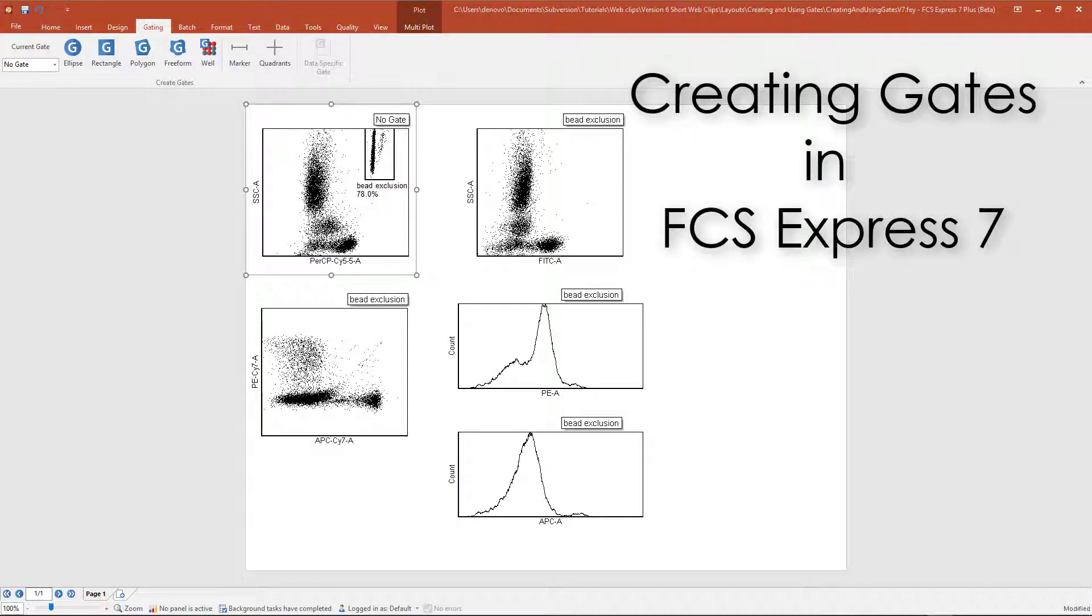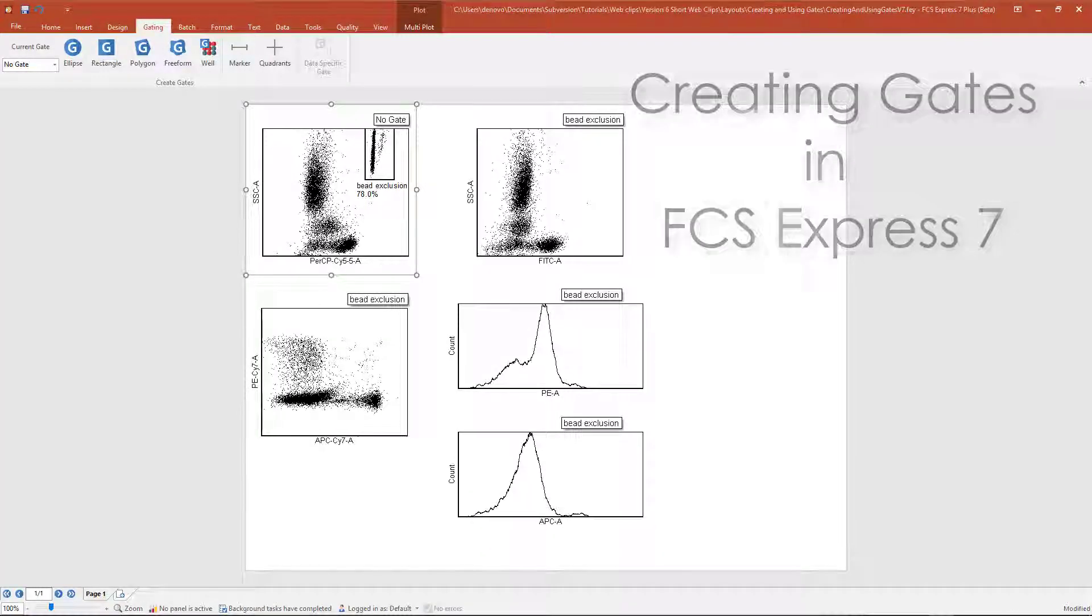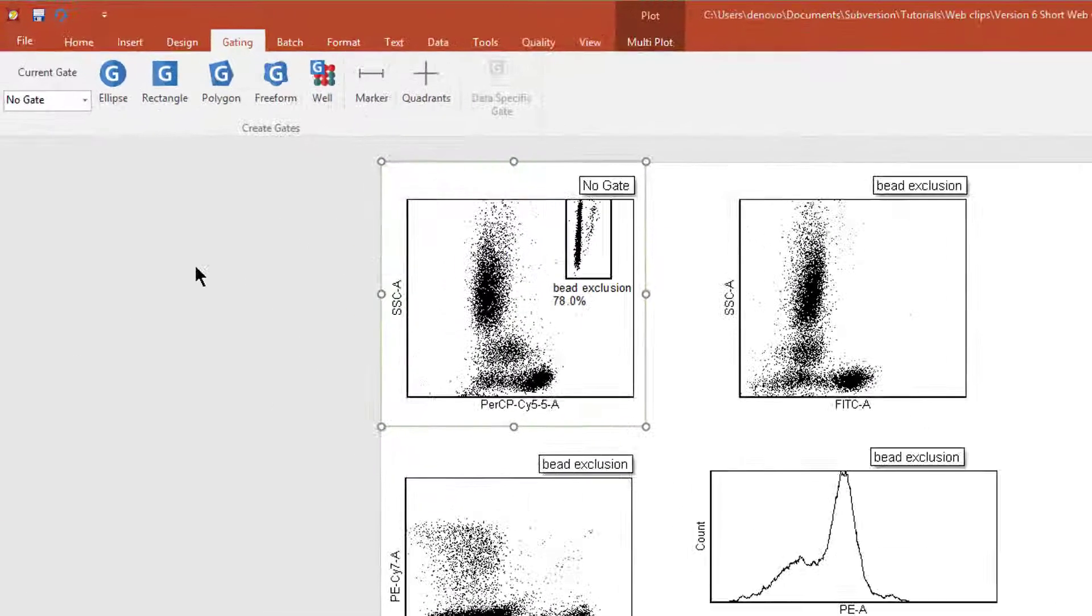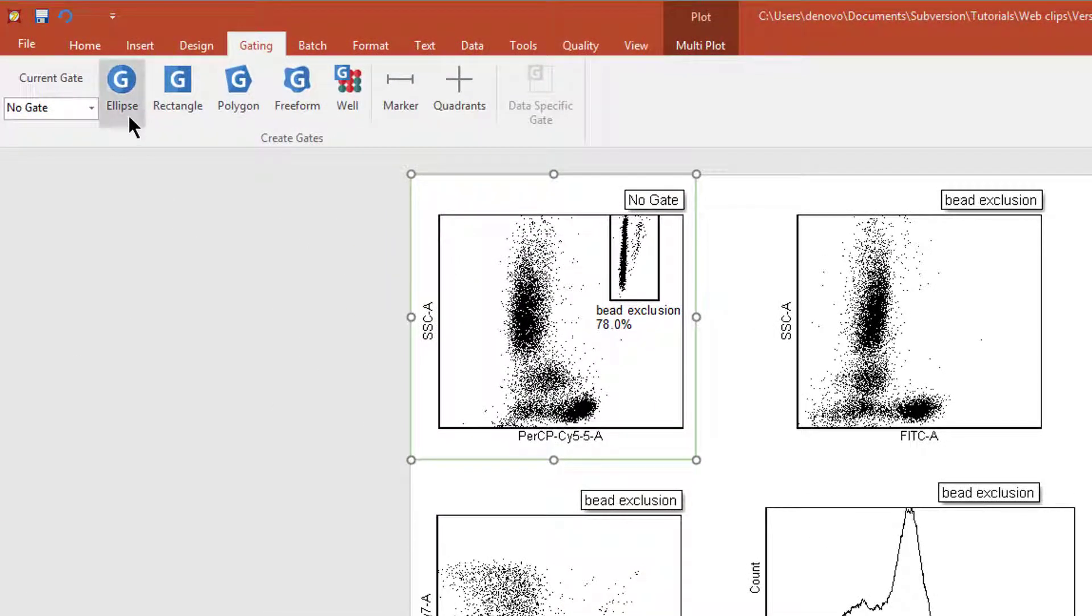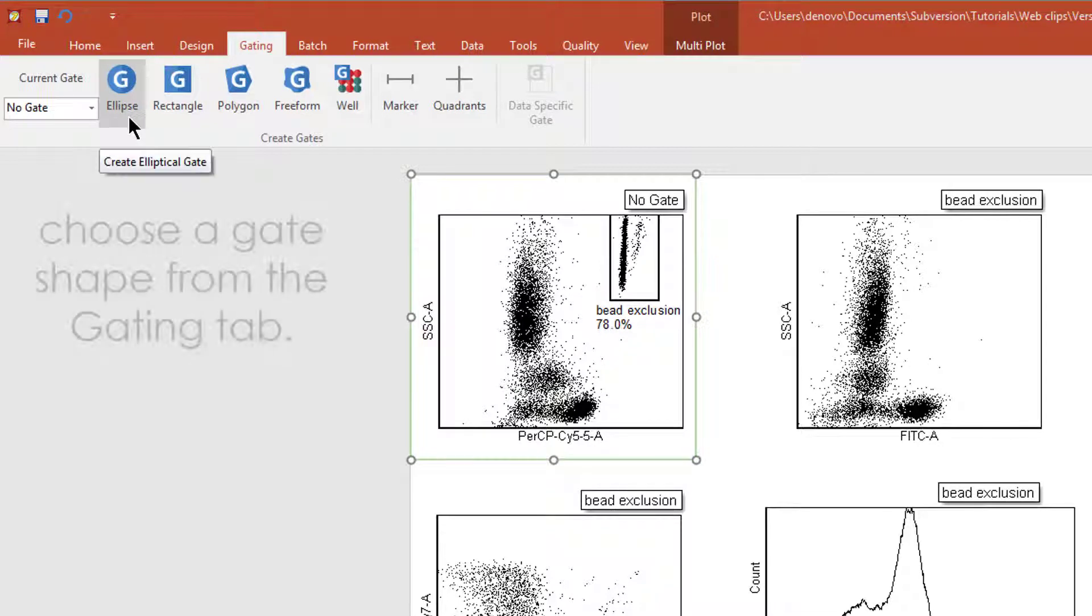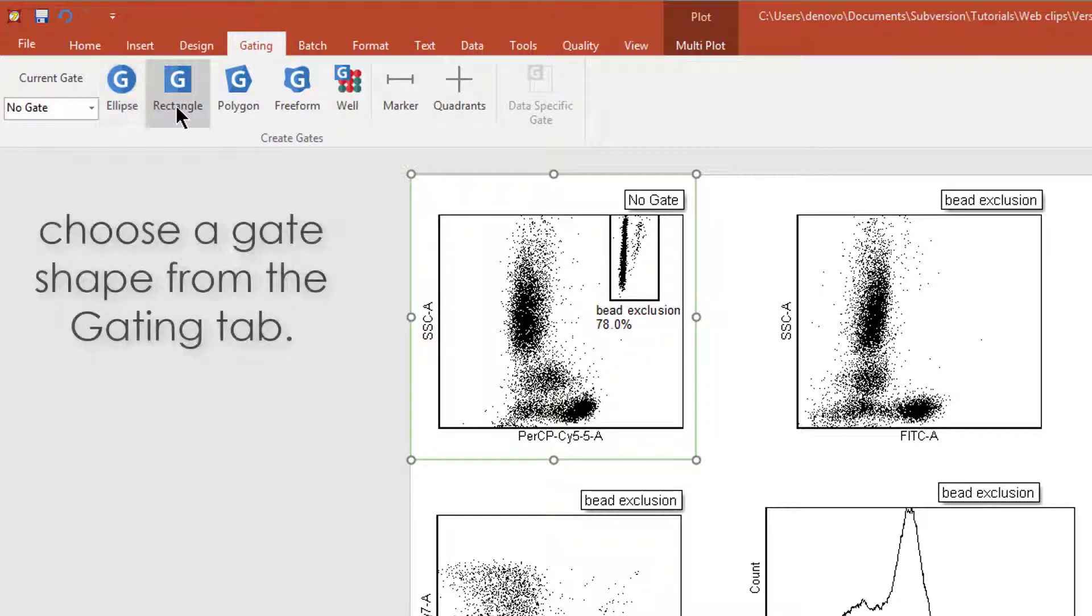To create gates in FCS Express, go to the Gating tab. There are several kinds of gates available, including ellipse, rectangle, polygon, and freeform.